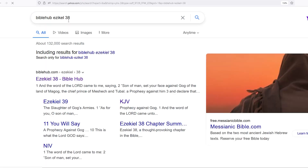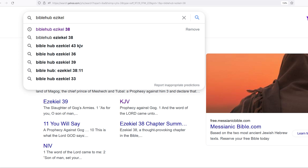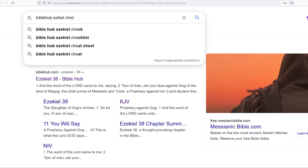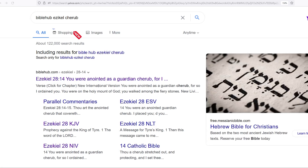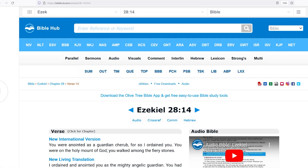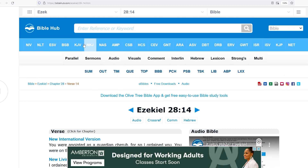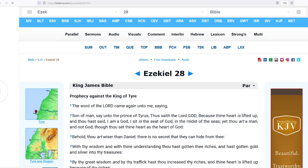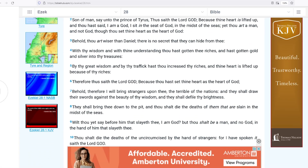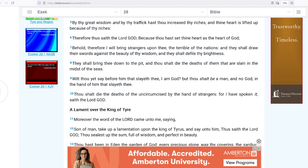Let me see — Ezekiel. Okay, here we go, Ezekiel 28:14. 'You were anointed as a guardian cherub, for so I ordained you. You were on the holy mount of God. You walked among the fiery stones.' That's the angels — that's Lucifer.